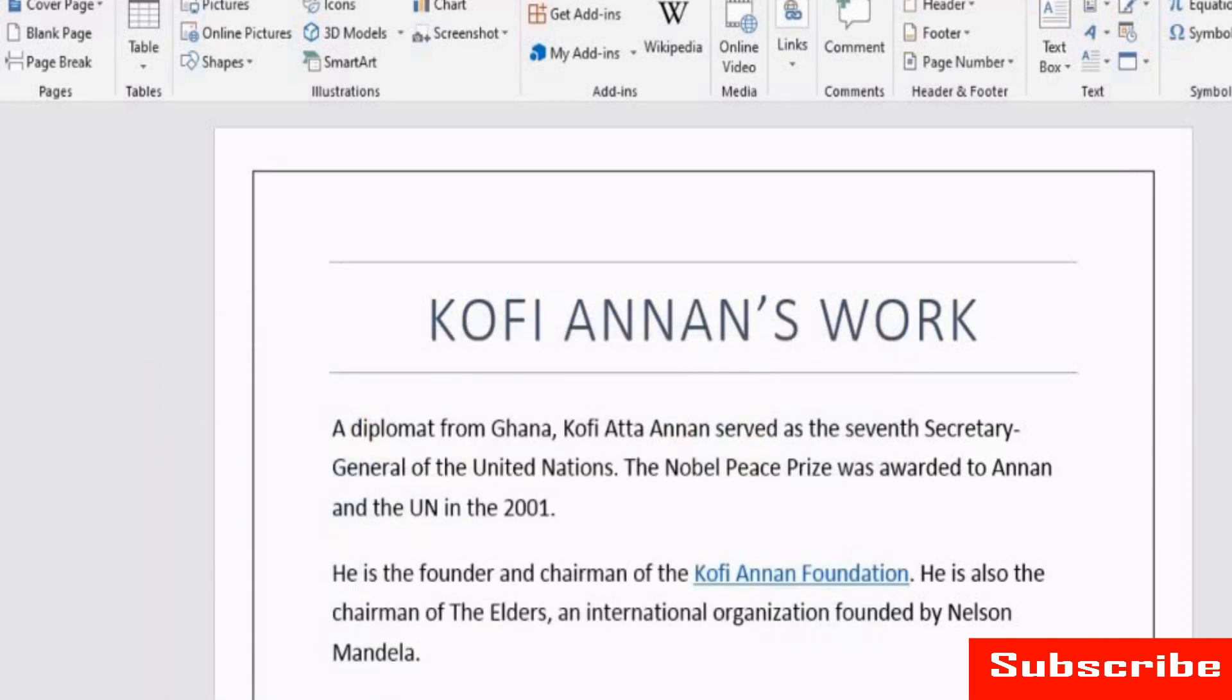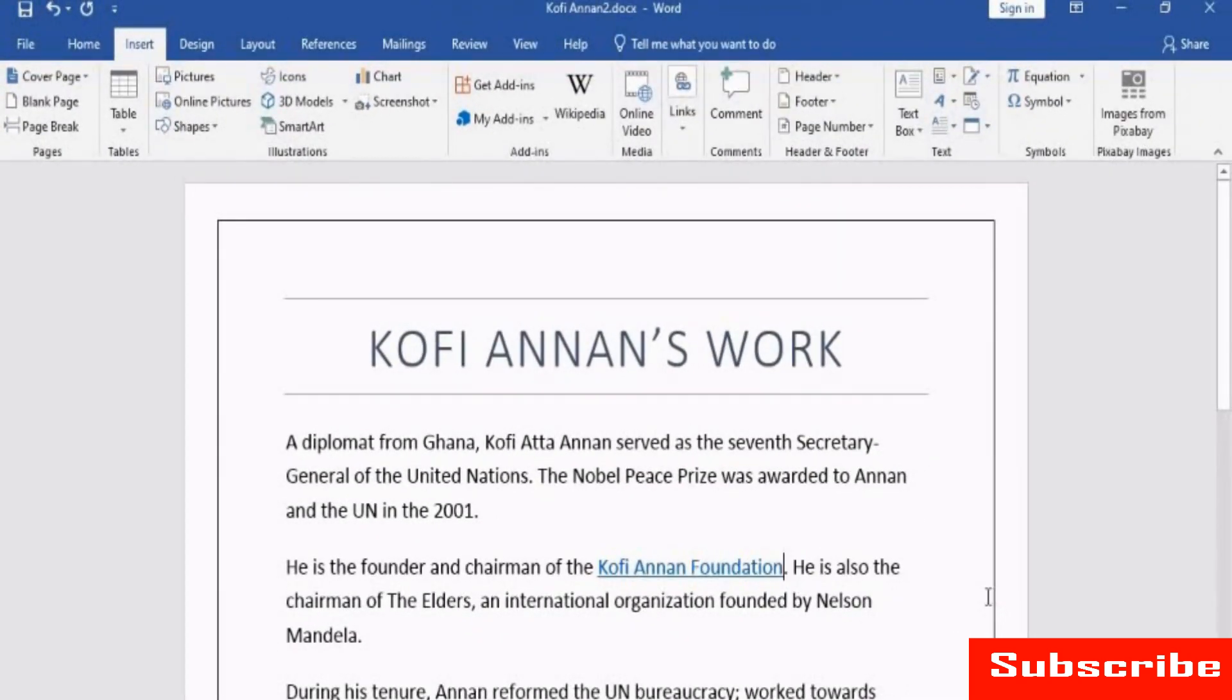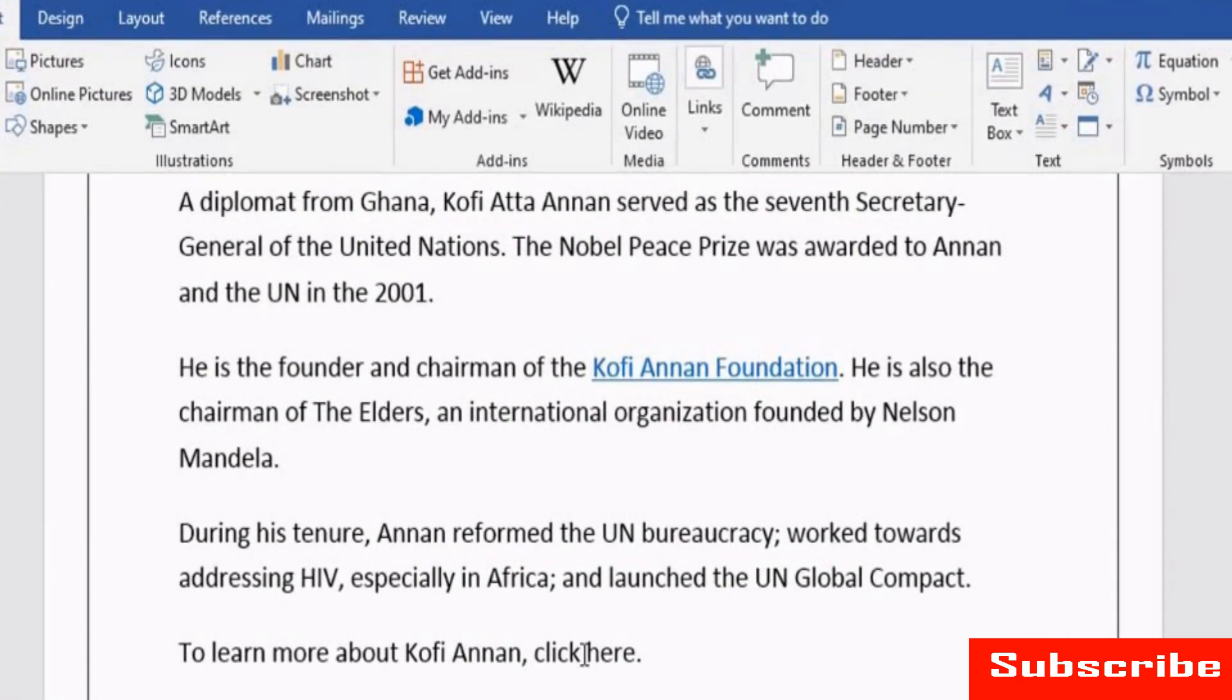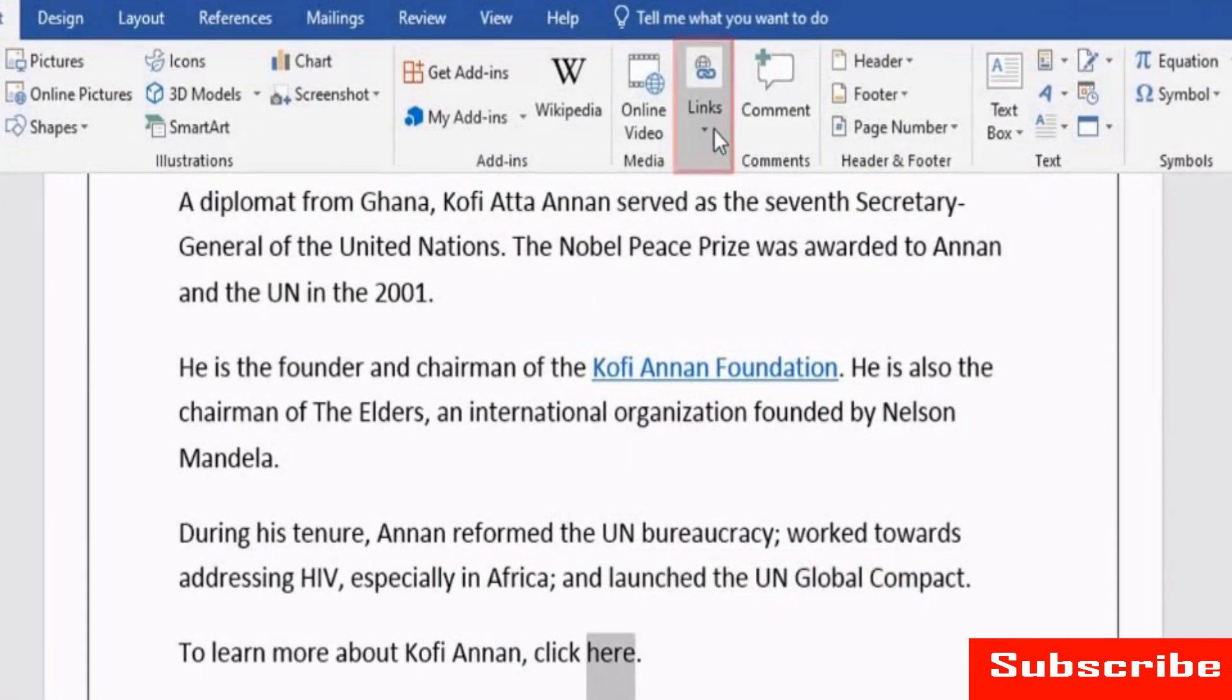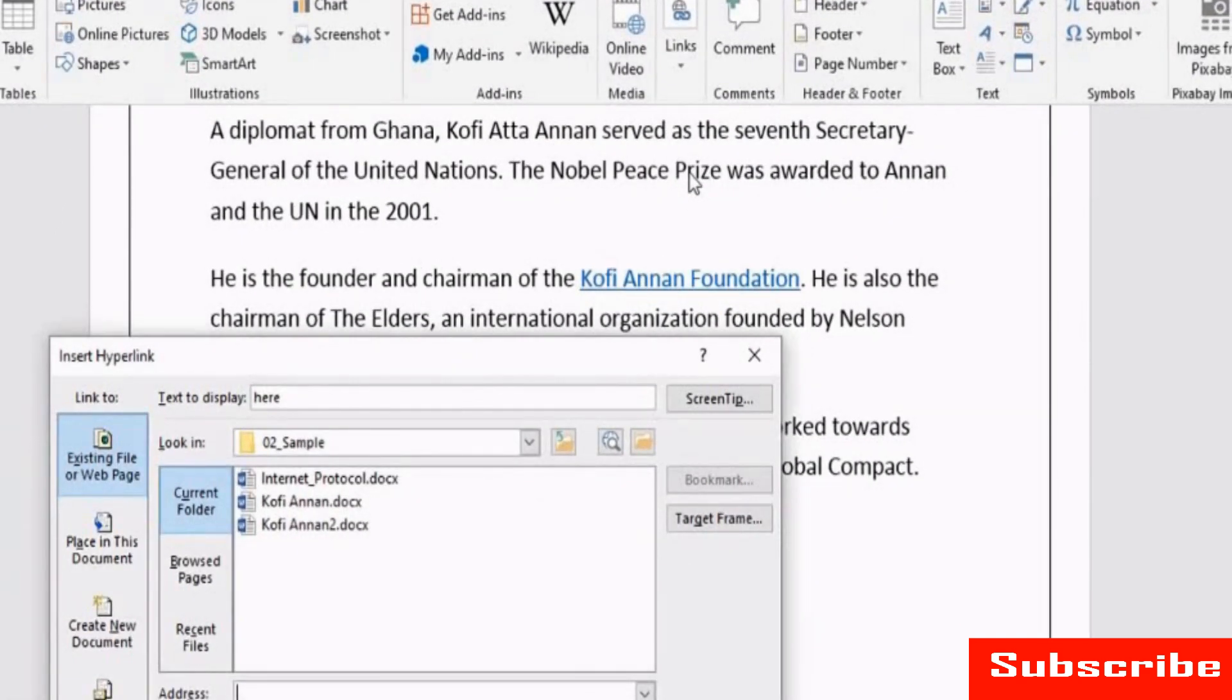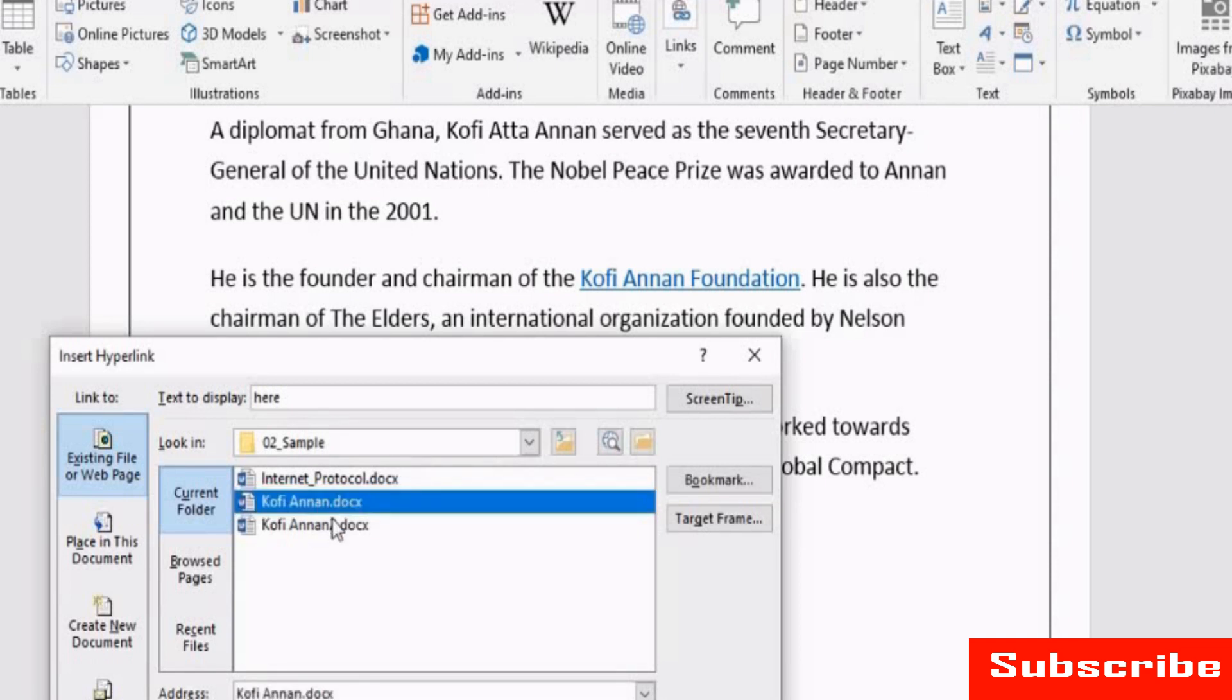You now see the color of the hyperlinked text changes. You can view the hyperlink along with a tip if you hover the cursor over the text. Now, let us see how to hyperlink another document with this document. Again, click Link. In the Insert hyperlink window, select the folder where the document to be linked is saved. Now, select the file and click OK.